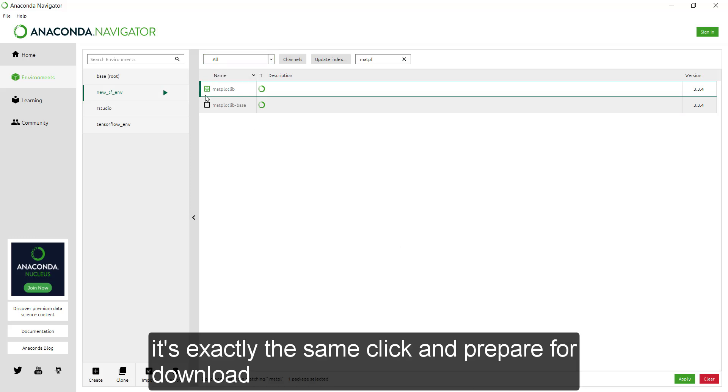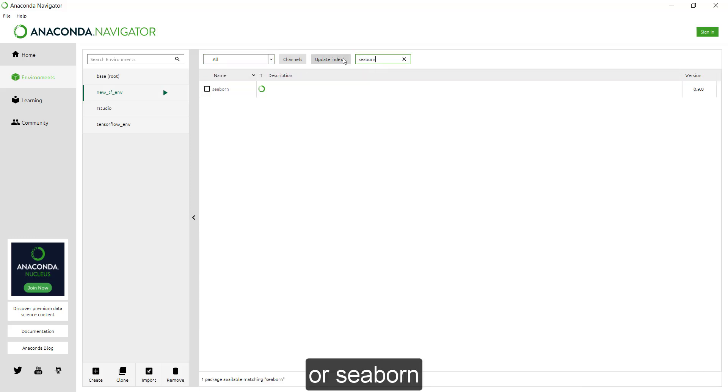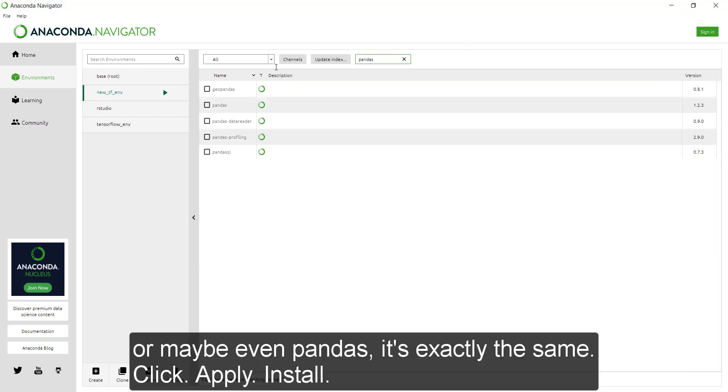It's exactly the same. Just click on it and prepare it for download. Seaborn, or maybe even pandas.